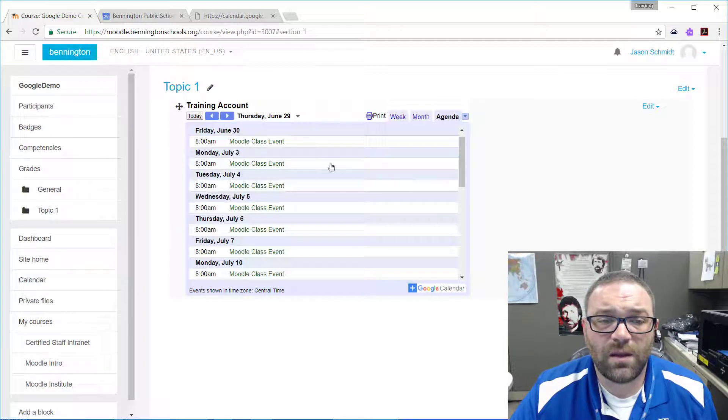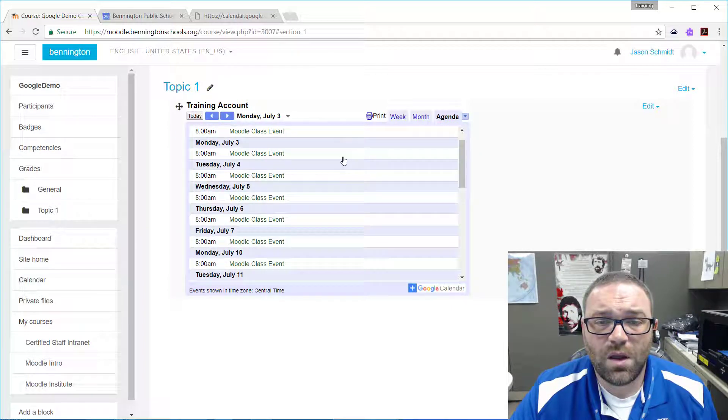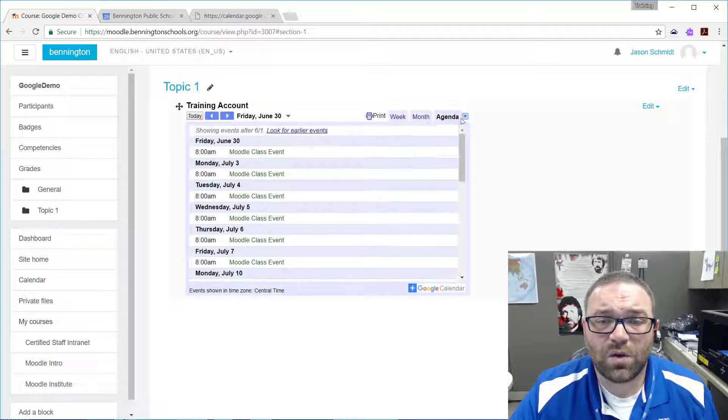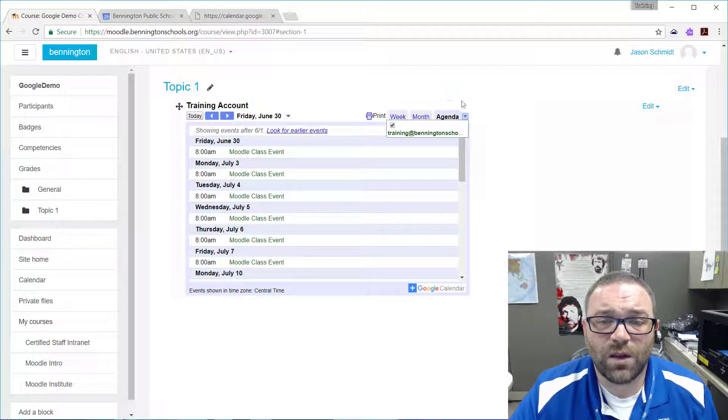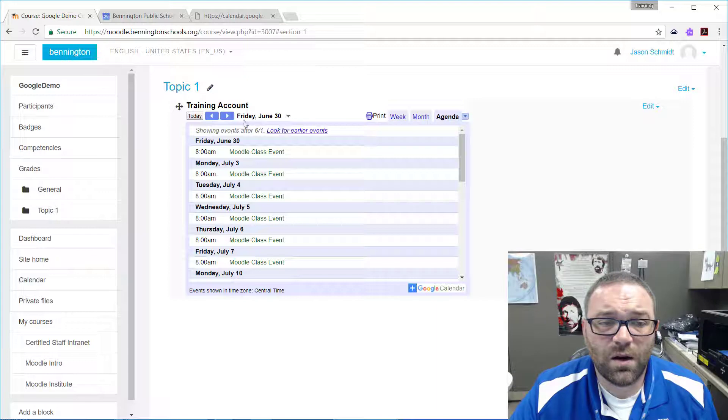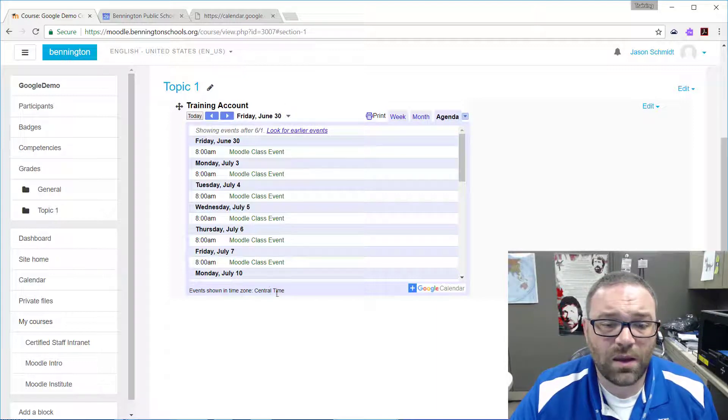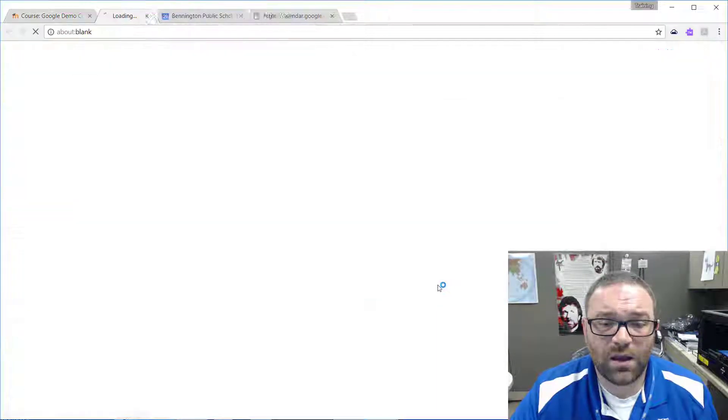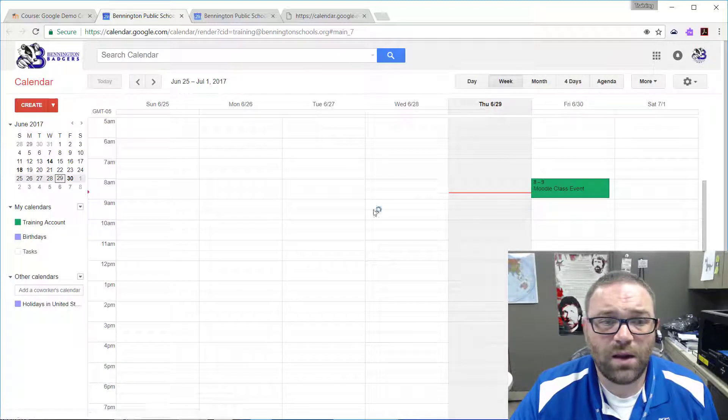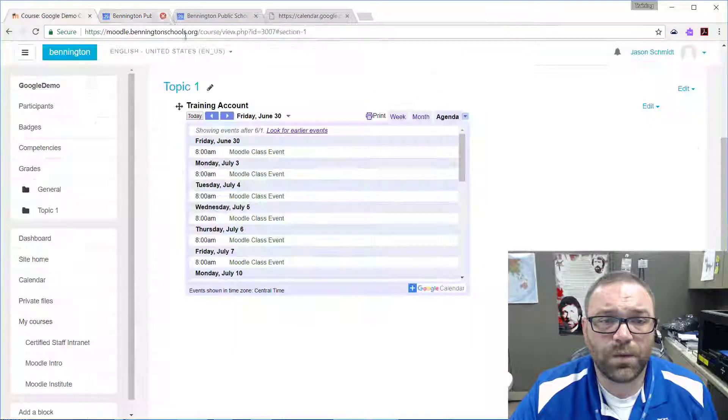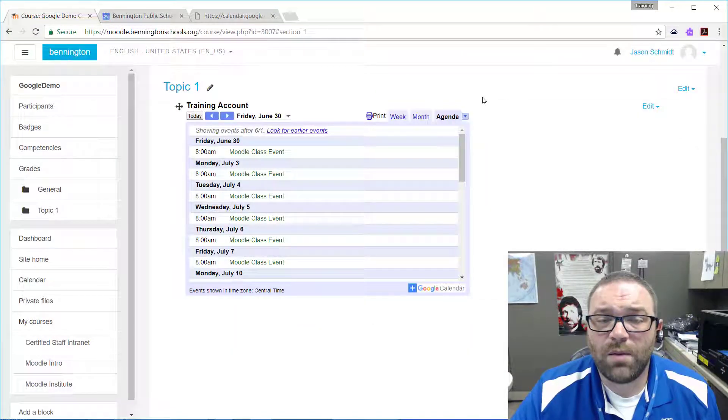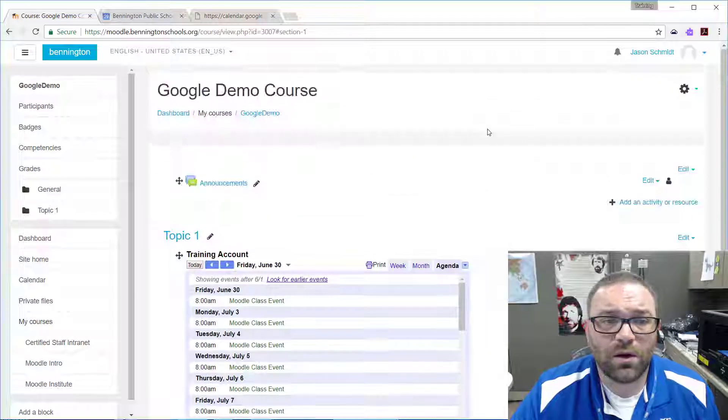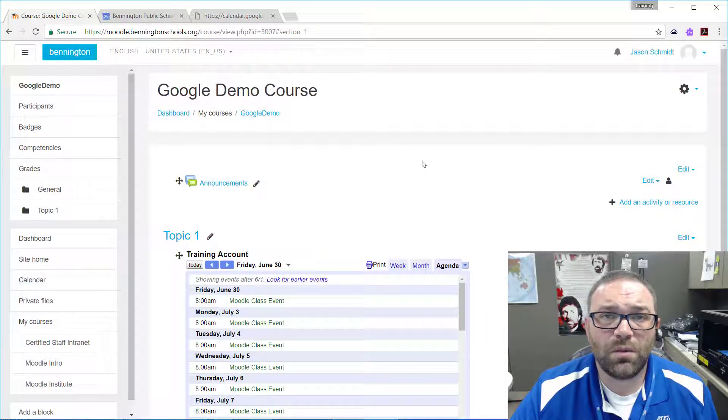Students can then click on this and see an agenda view. They can also go in and change the different calendars if you have multiple calendars that are on there, and then if they want to see the whole thing they can just click on the Google Calendar icon and it'll open it up in here. So that's how you embed a Google Calendar onto a Moodle page.